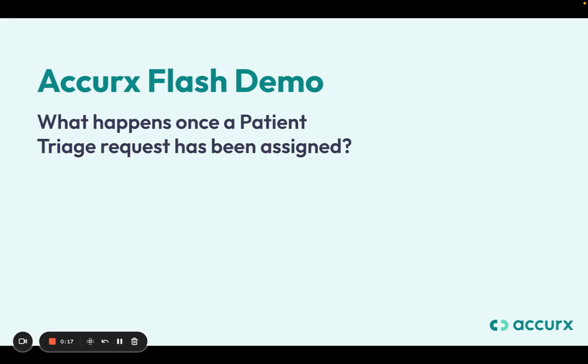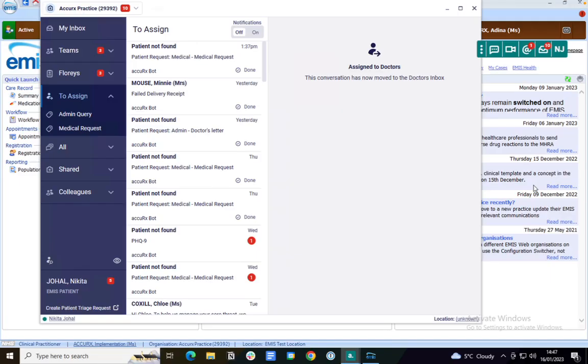Thank you for watching this flash demo on what happens once a patient triage request has been assigned. Once a patient submits a request to the practice, it will come into this 'to assign' folder.